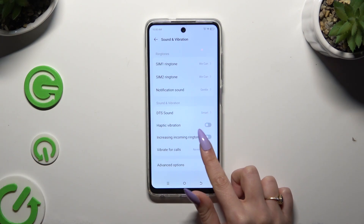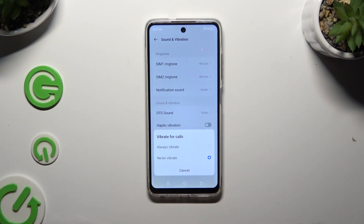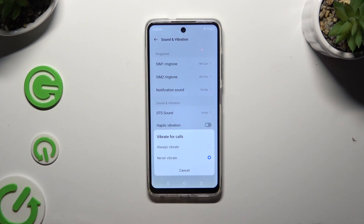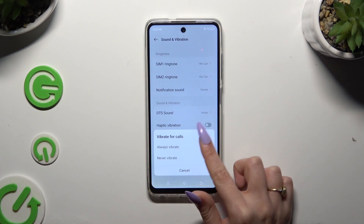Then click on Vibrate for Calls and apply one of the options for your incoming calls: Always Vibrate or Never Vibrate.